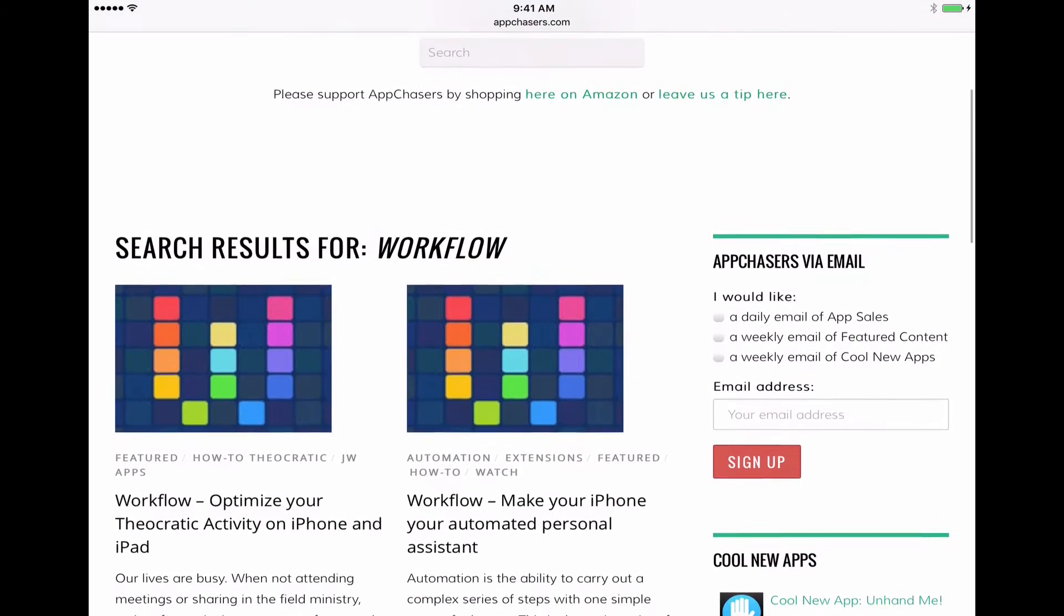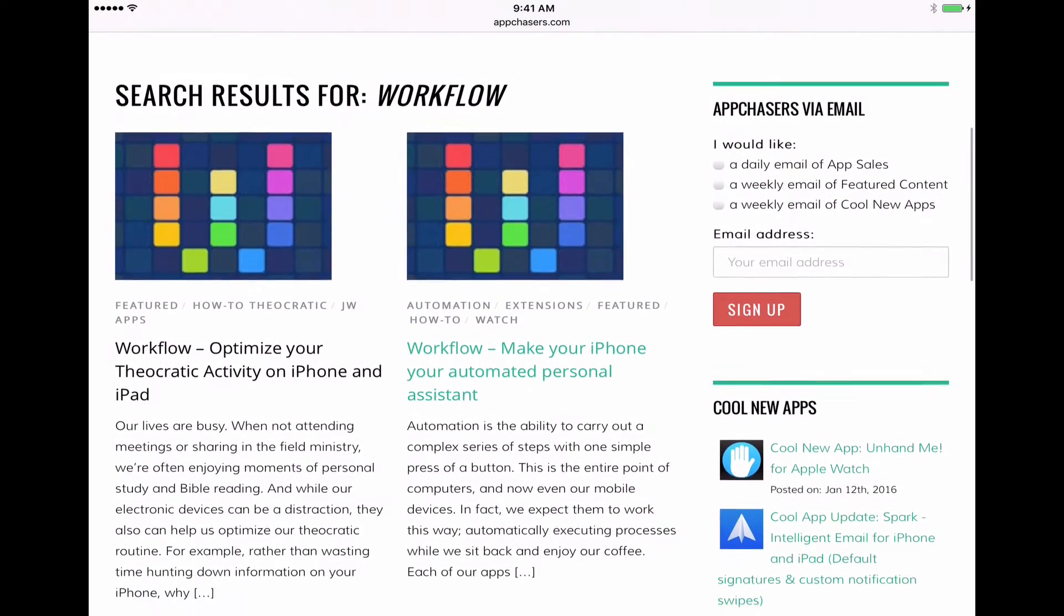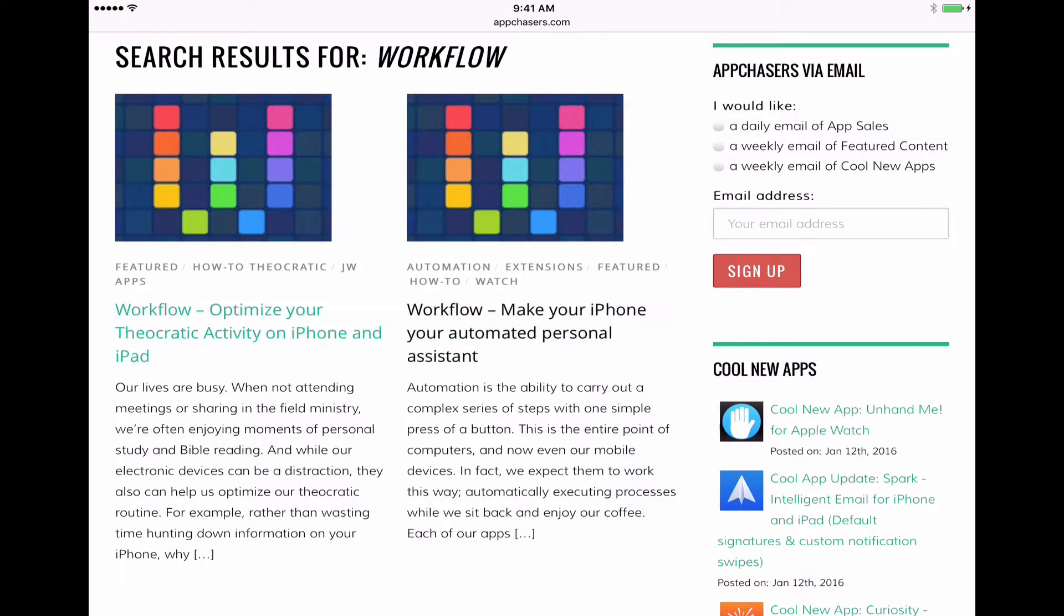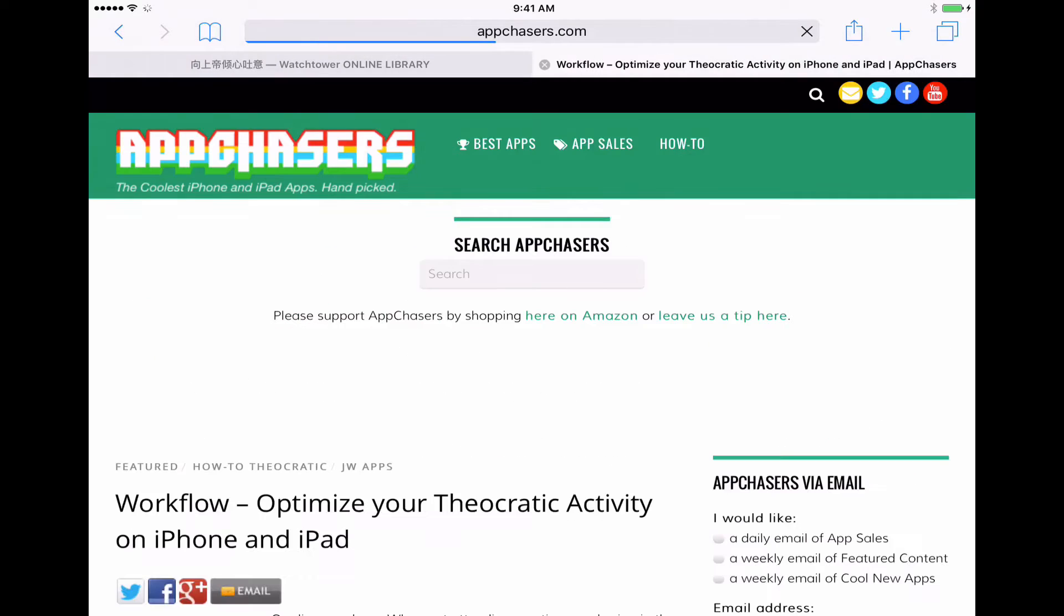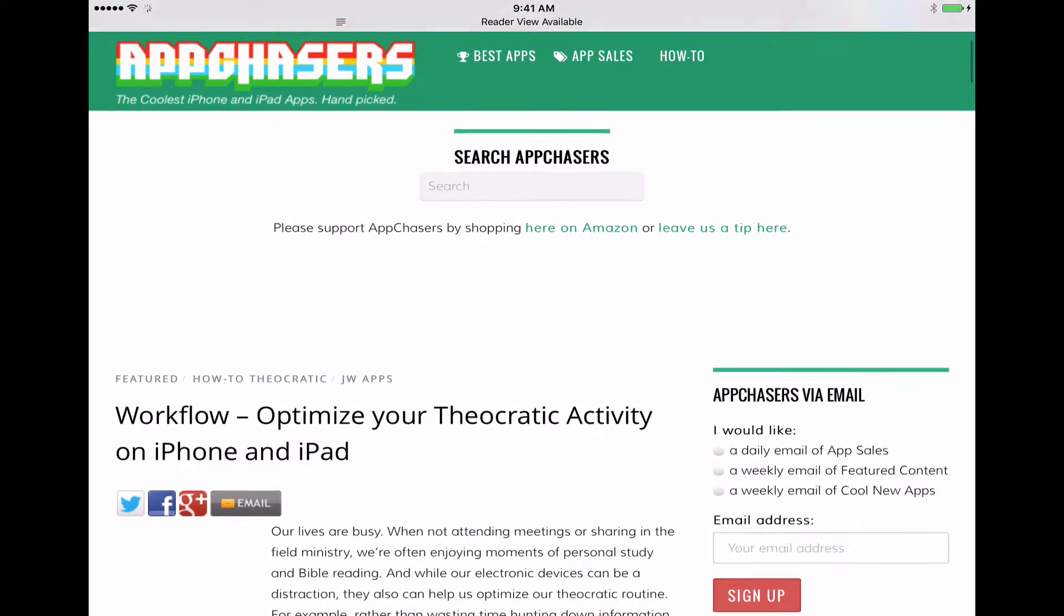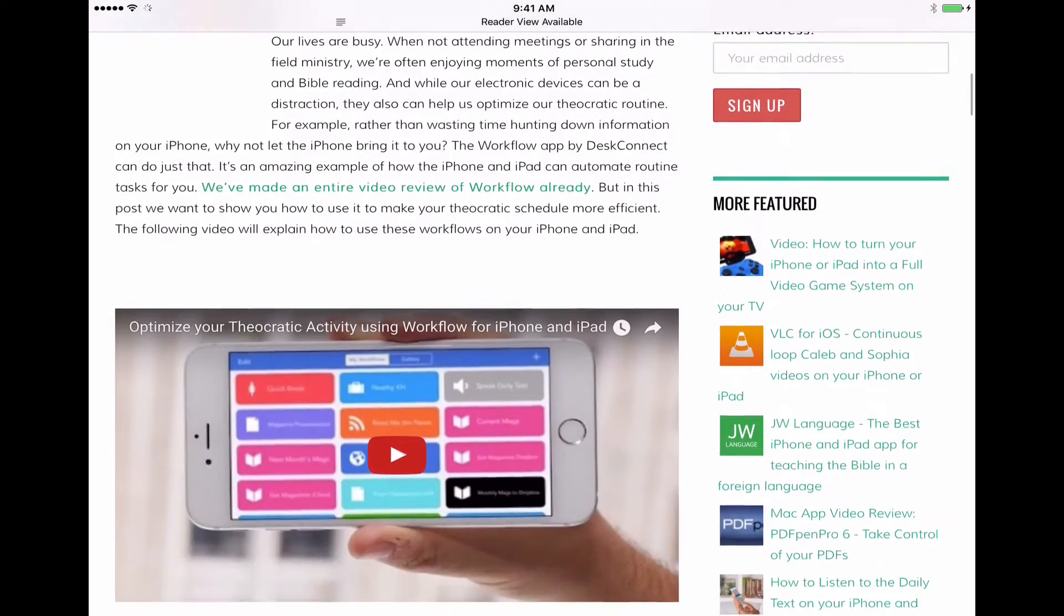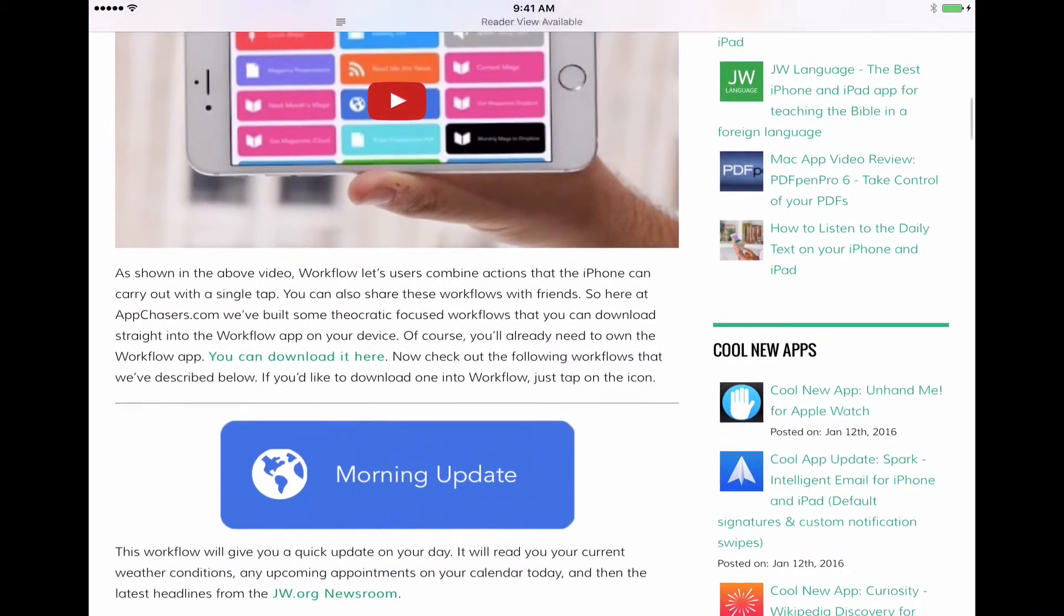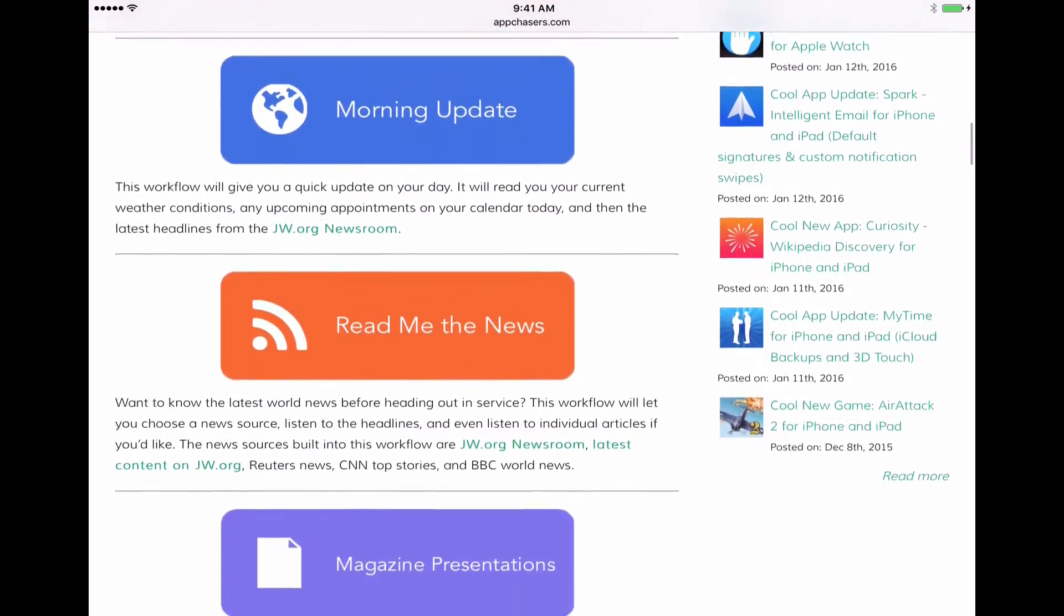So here's our search results as we scroll down. The first one here is optimize your theocratic activity on iPhone and iPad. So that's the one we want. I'll tap on that and it's going to take us to an article here that shows us a number of different workflows that I've built and you can install on your device to do different things.